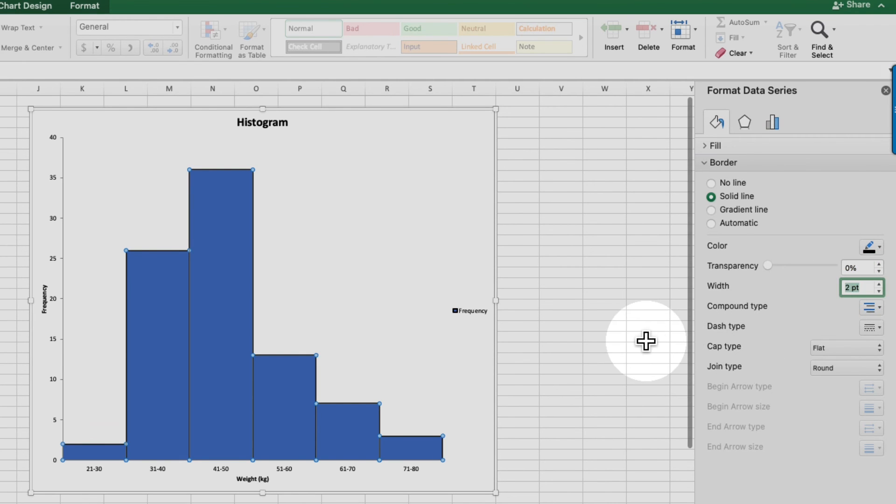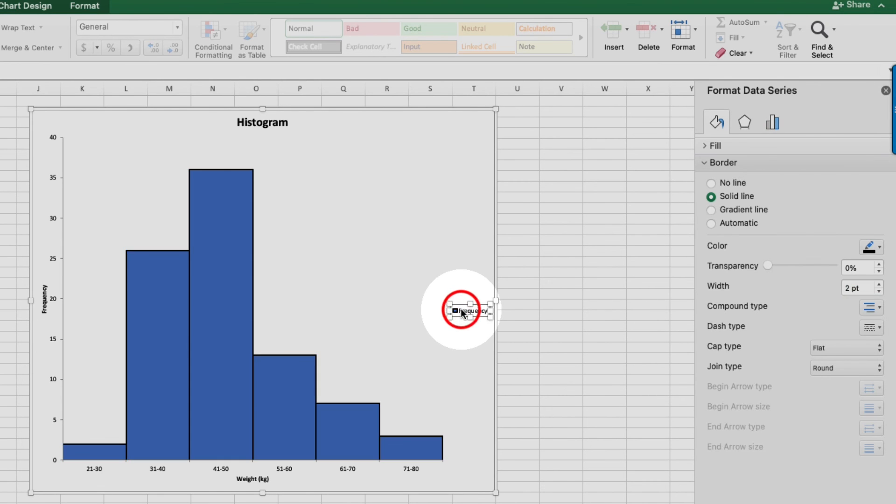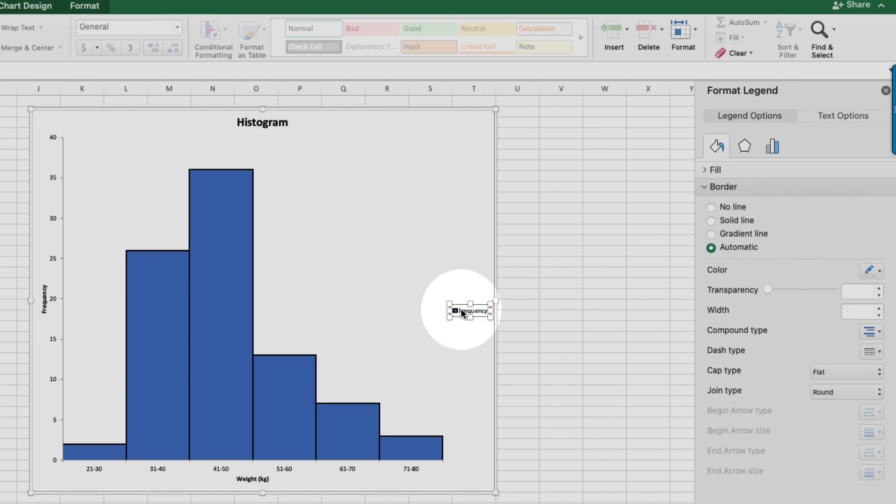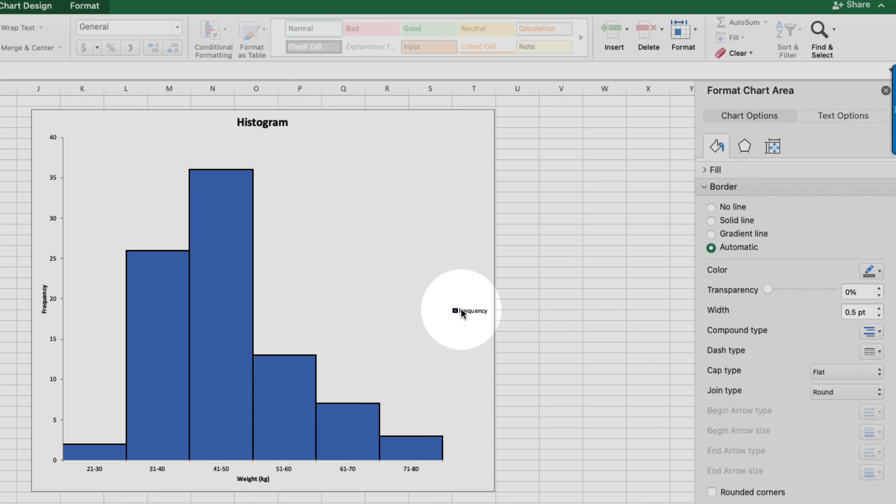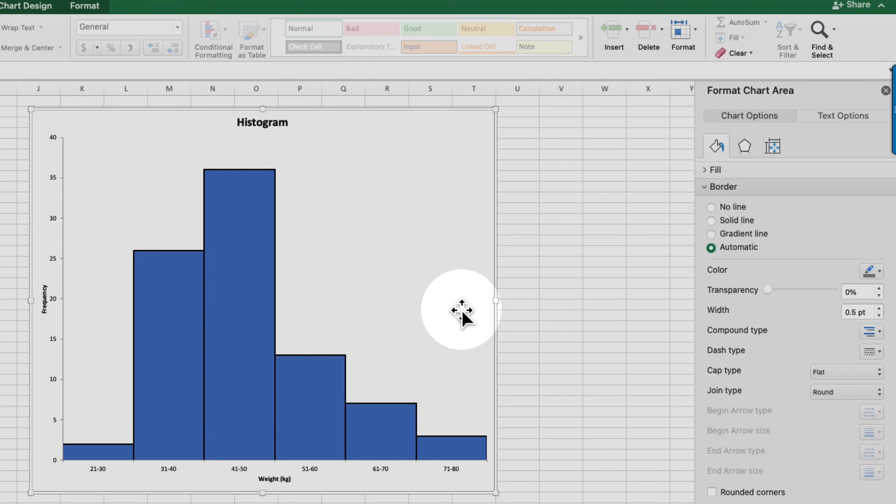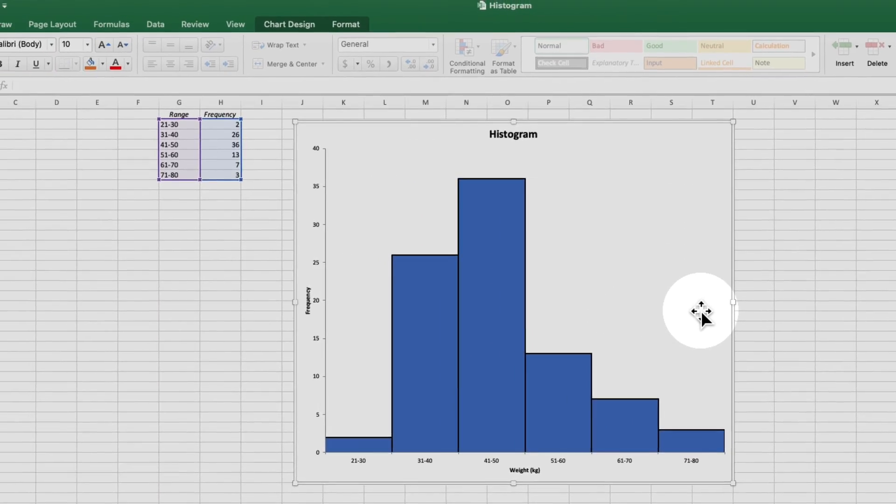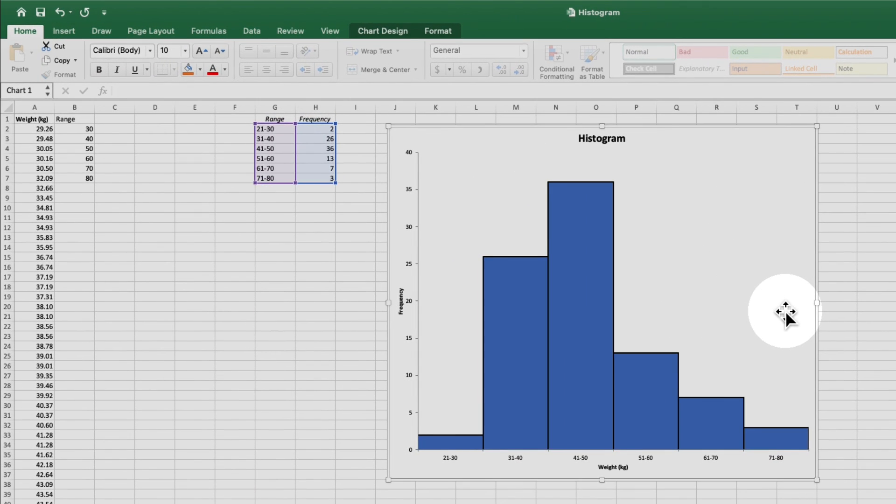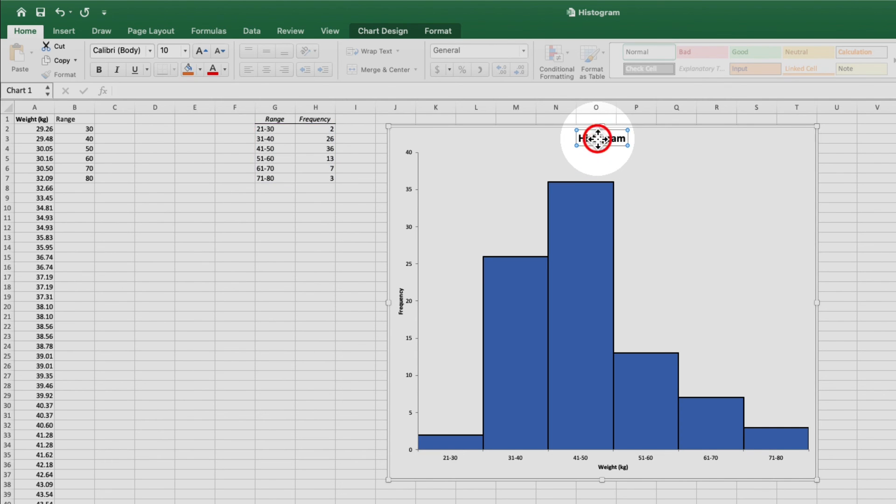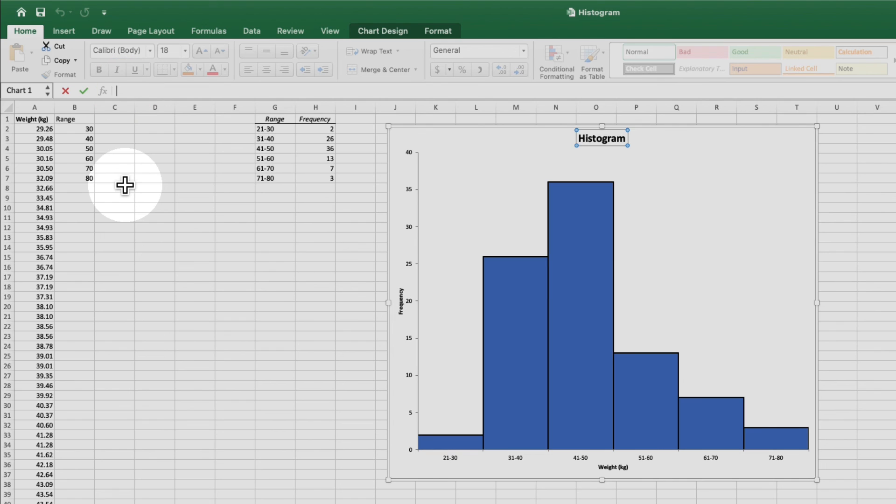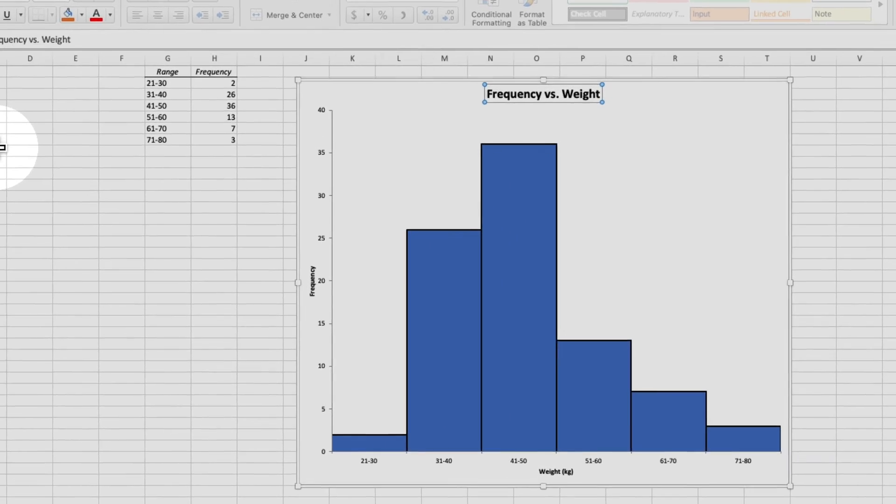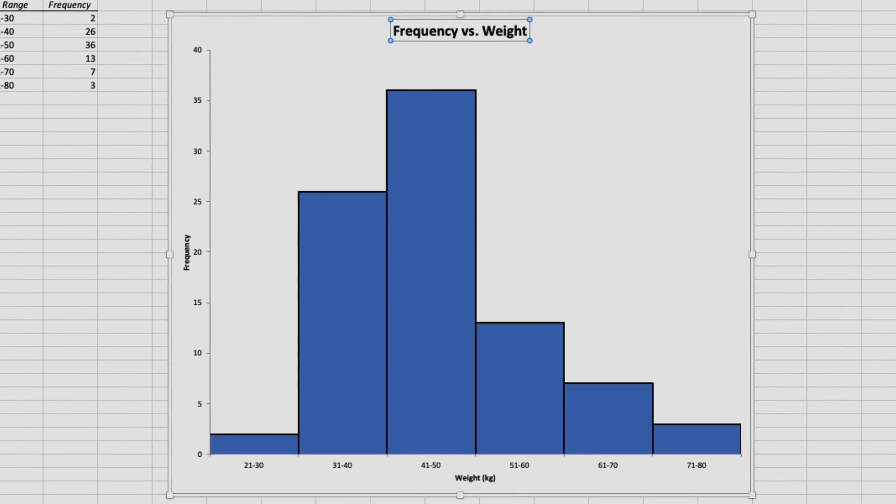The legend isn't necessary for this histogram, so I'm going to come over here and click on it and hit delete. The last thing we need to do is change the name of our histogram. So I'll select the current title, then come up here to the formula bar, and I'll type my new title and hit return. And that's all there is to creating a histogram in Excel.